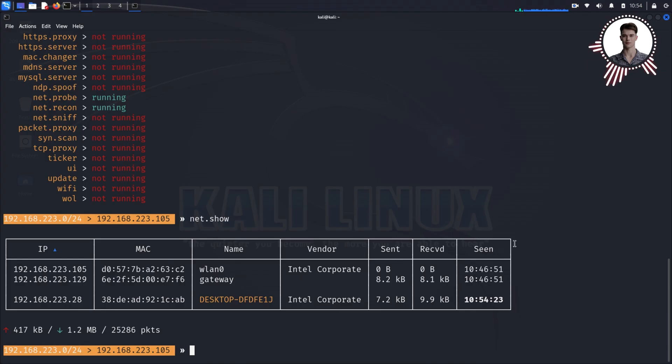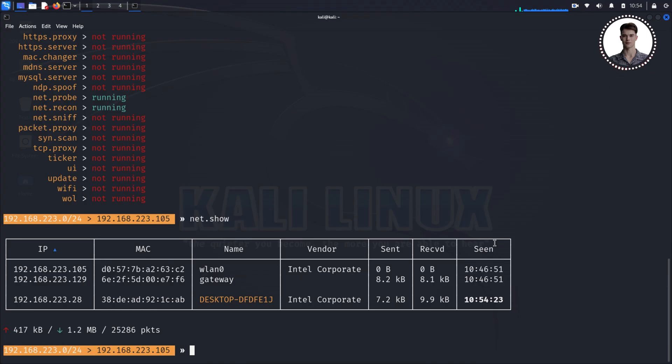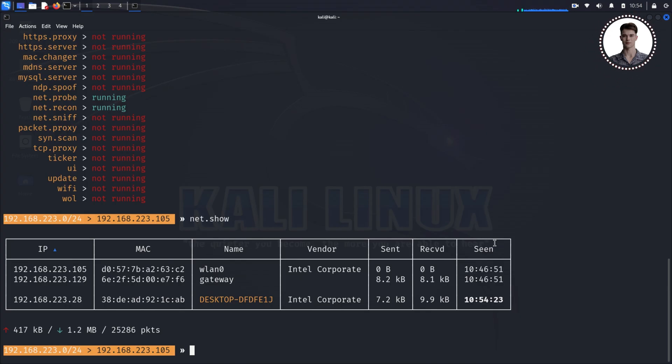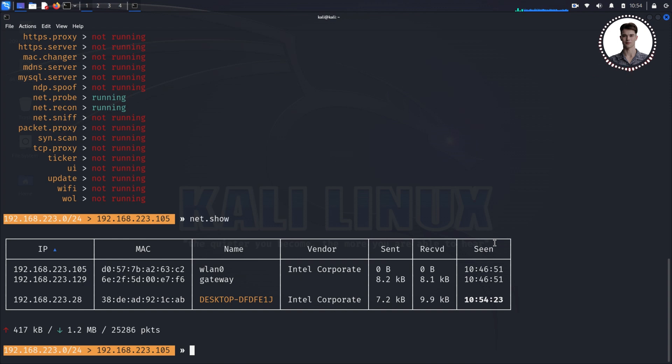For our demonstration, we'll target the last device in the list, which we'll assume is our test Windows machine. Now that we've identified our target, it's time to set up our attack. We'll use a technique called ARP spoofing. Address Resolution Protocol (ARP) is how devices on a network figure out which physical device corresponds to which IP address. By spoofing ARP messages, we can trick devices into sending their traffic through us.